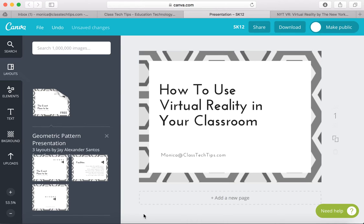Hi, my name is Monica Burns. I'm an ed tech and curriculum consultant from New York City and founder of ClassTechTips.com. I'm also a webinar host for Simple K-12.